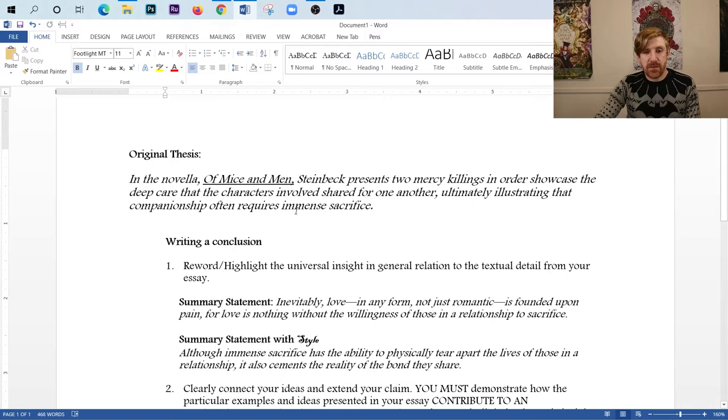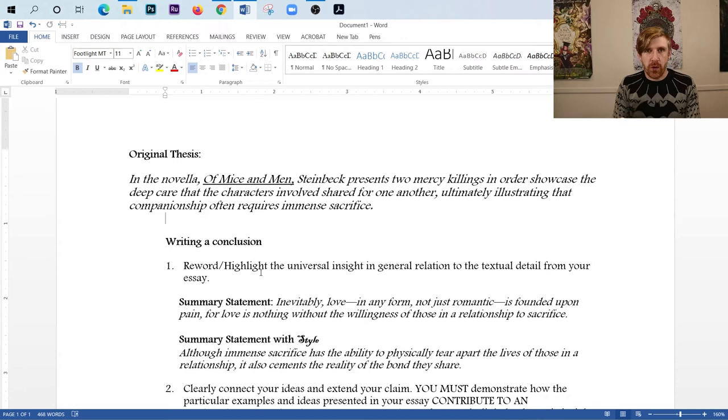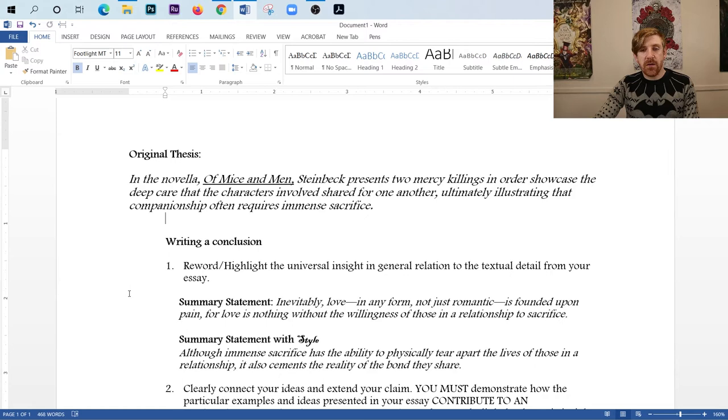So you'll notice once again that my insight was that companionship often requires immense sacrifice. So when we reword it, we call it a summary statement. This whole conclusion won't be summary, but this part will. We're going to take it down. But the key point here is a reword. It does not say restate. It says reword. So one of the ways that you can do this or that I've done it is right here. I have inevitably love in any form, not just romantic, is founded upon pain. For love is nothing without the willingness of those in a relationship to sacrifice.